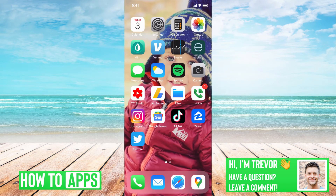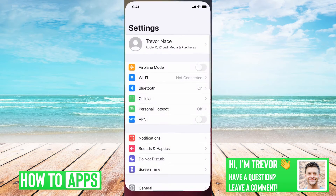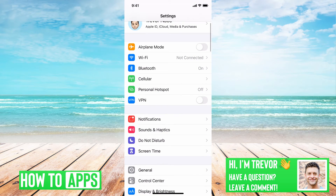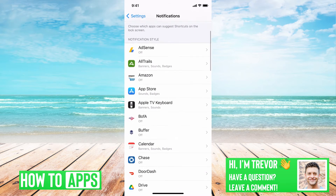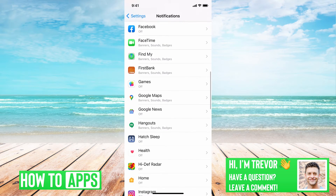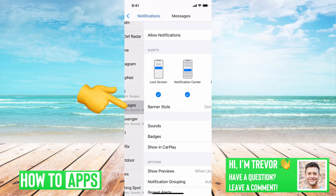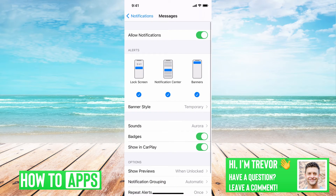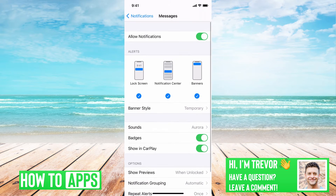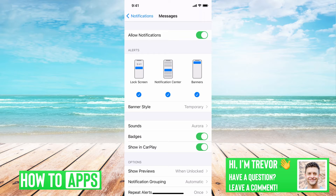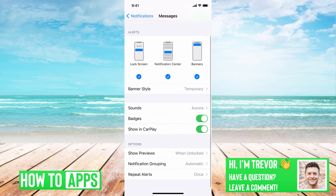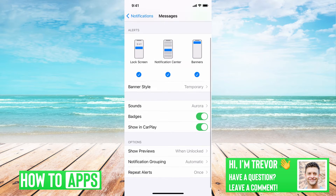After that, let's open up Settings, and then let's go into Notifications directly, and let's scroll down until we find Messages. On this, you'll want to go through and make sure Allow Notifications is turned on. Lock Screen, Notification Center, and Banners are all turned on here.